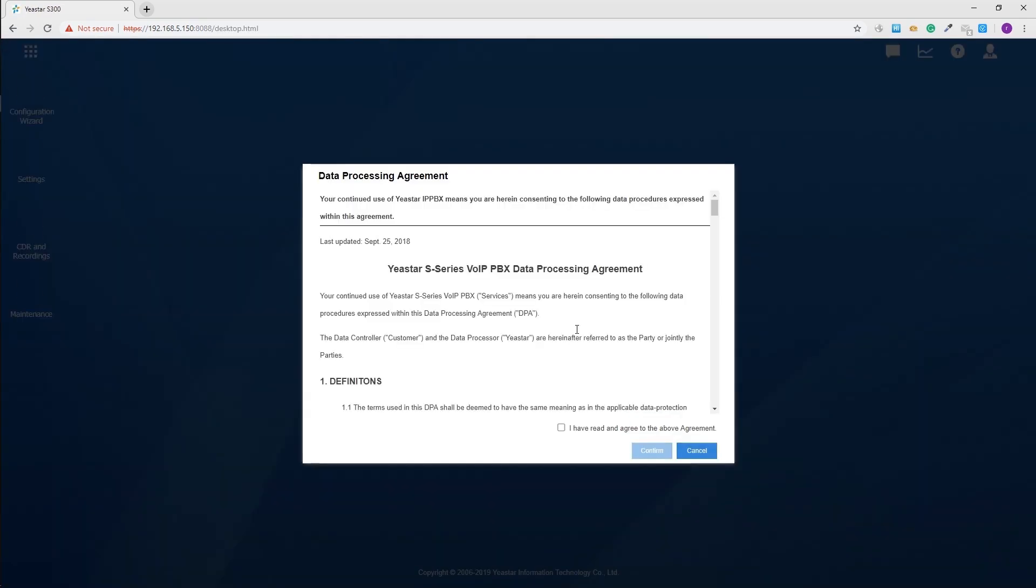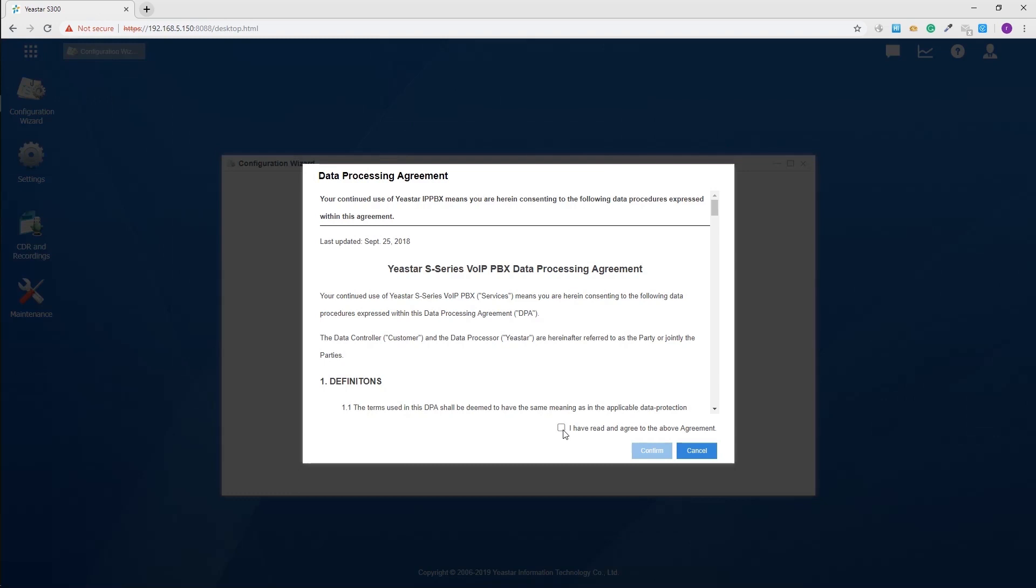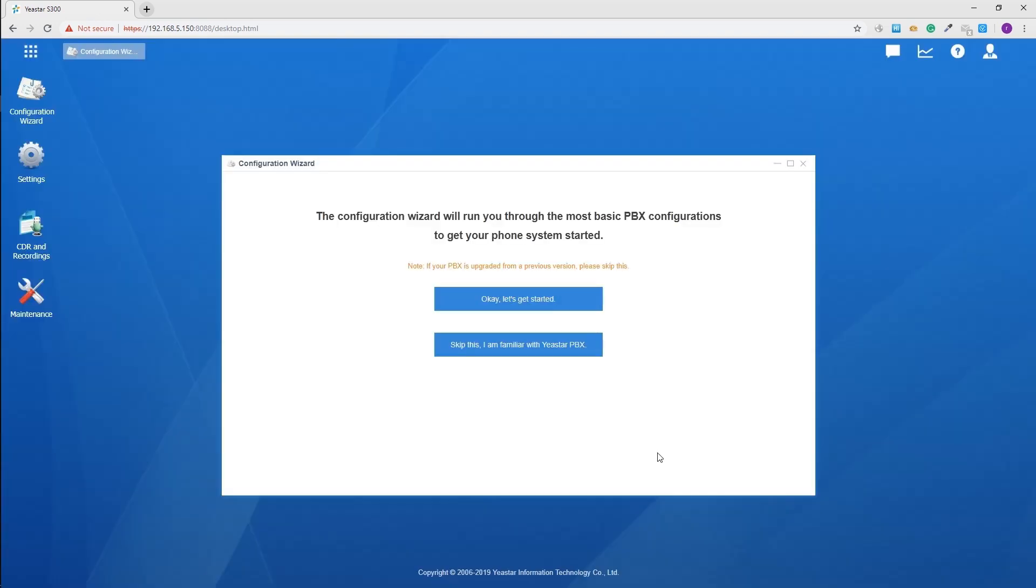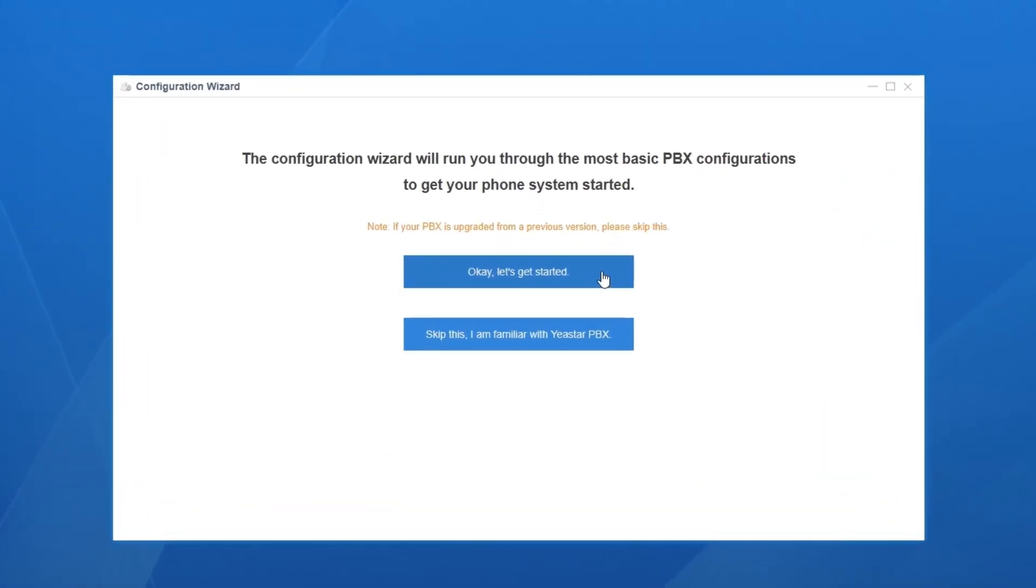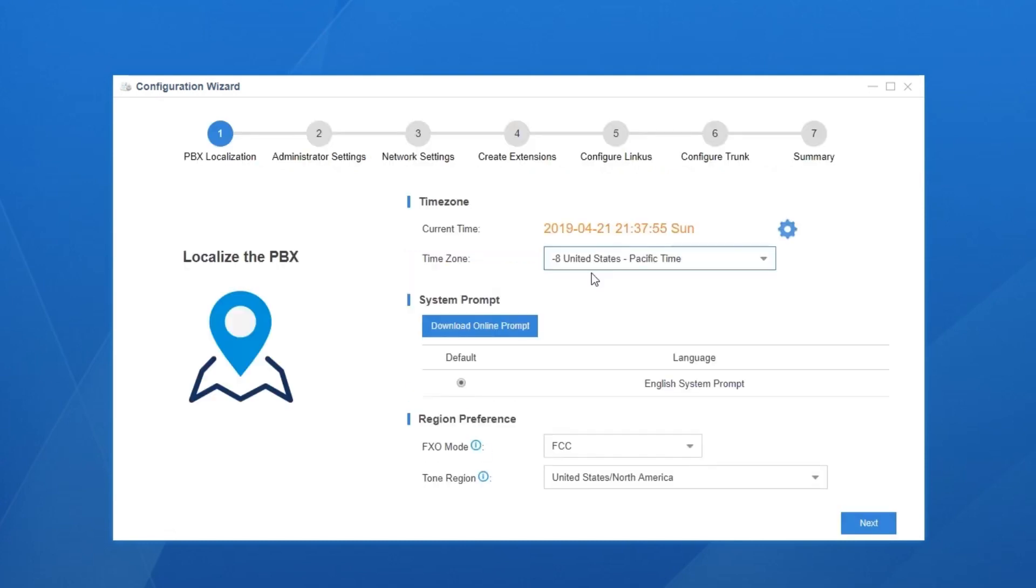On the first time logging, we can follow the configuration wizard and finish the basic settings to make the telephone system work. However, if you're familiar with the operations, you can also skip the configuration wizard and start from the main menu. Now let's get started with the configuration wizard.